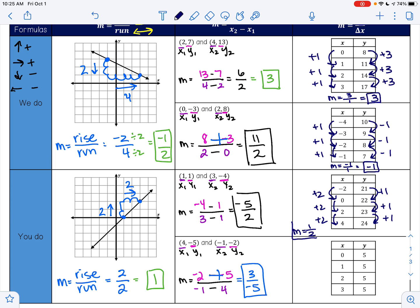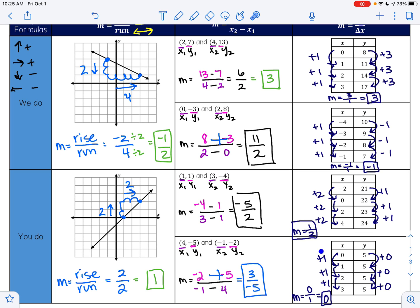Let's look at the last one. To go from 5 to 5 I add 0 — from 5 to 5 I add 0, and from 5 to 5 I add 0. To go from 0 to 1 I add 1, 1 to 2 I add 1, and 2 to 3 I add 1. So my change in y is 0 and my change in x is 1. Zero divided by 1 is 0. When your slope is 0, that is when you have a horizontal line, so if we were to look at the graph of this one, we would have a line going straight across.